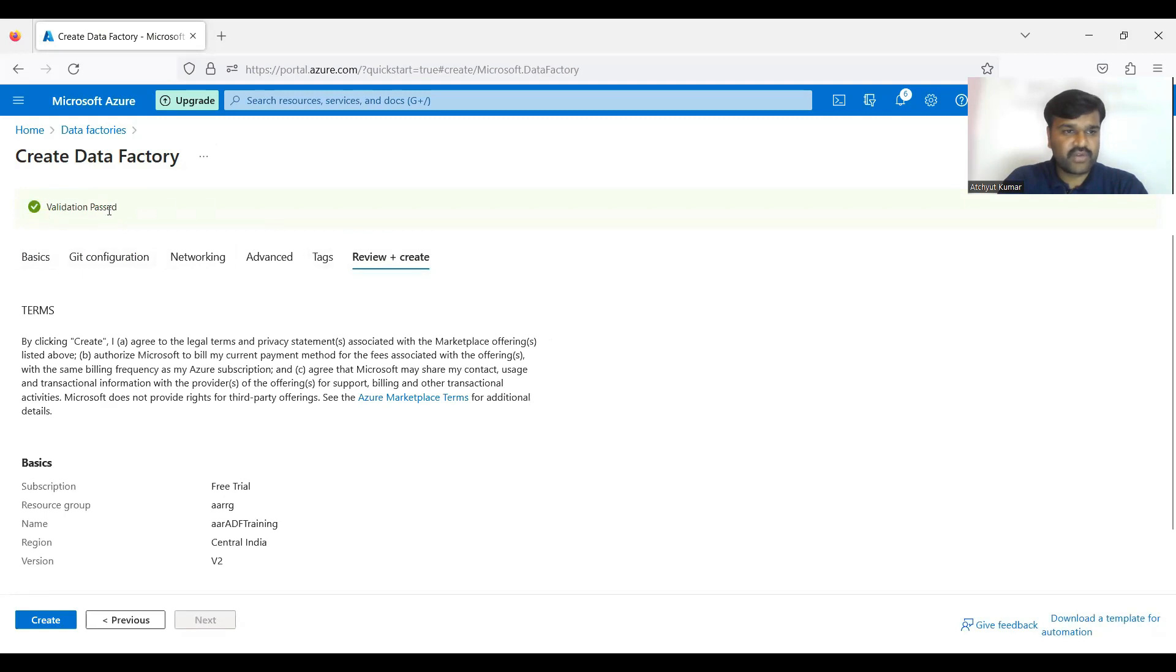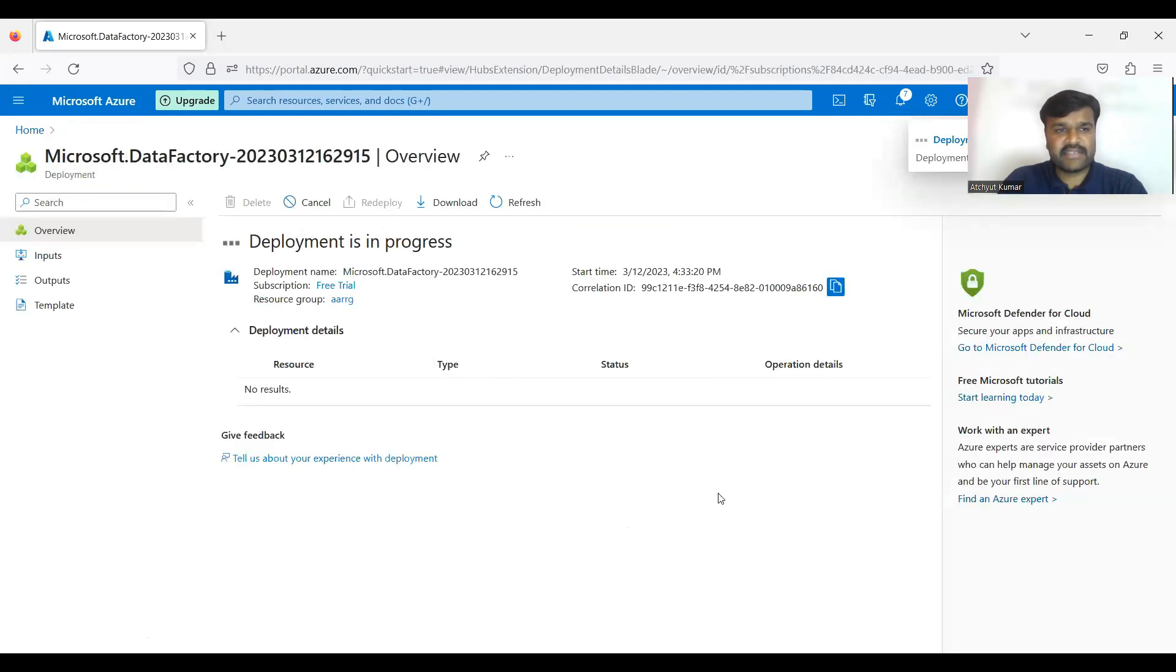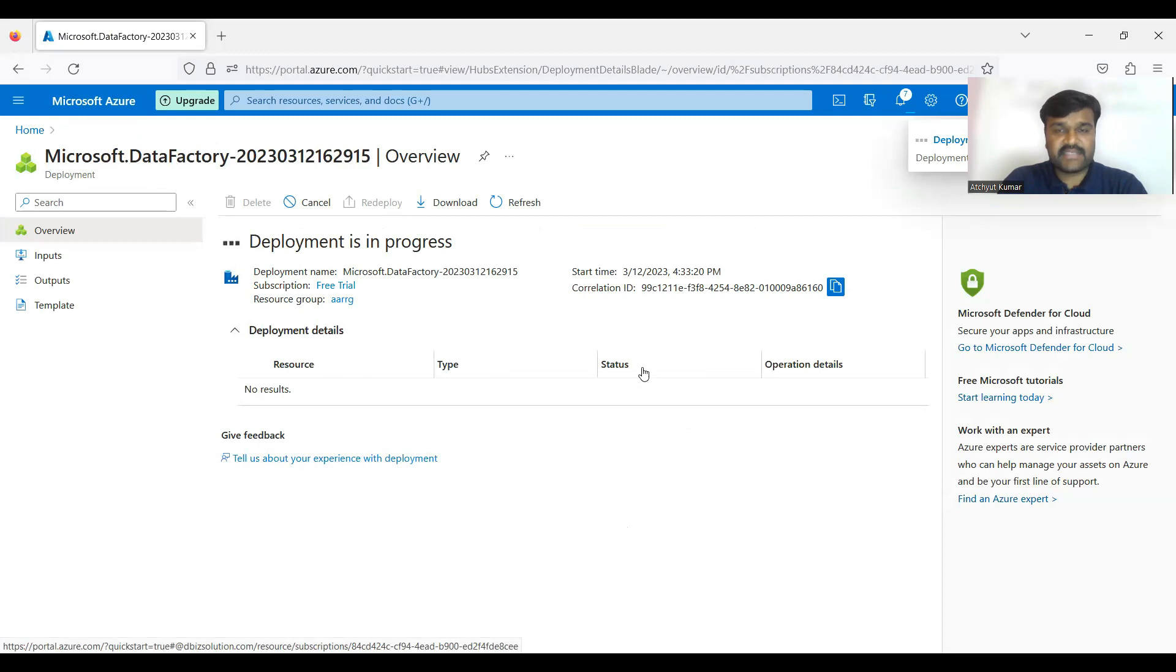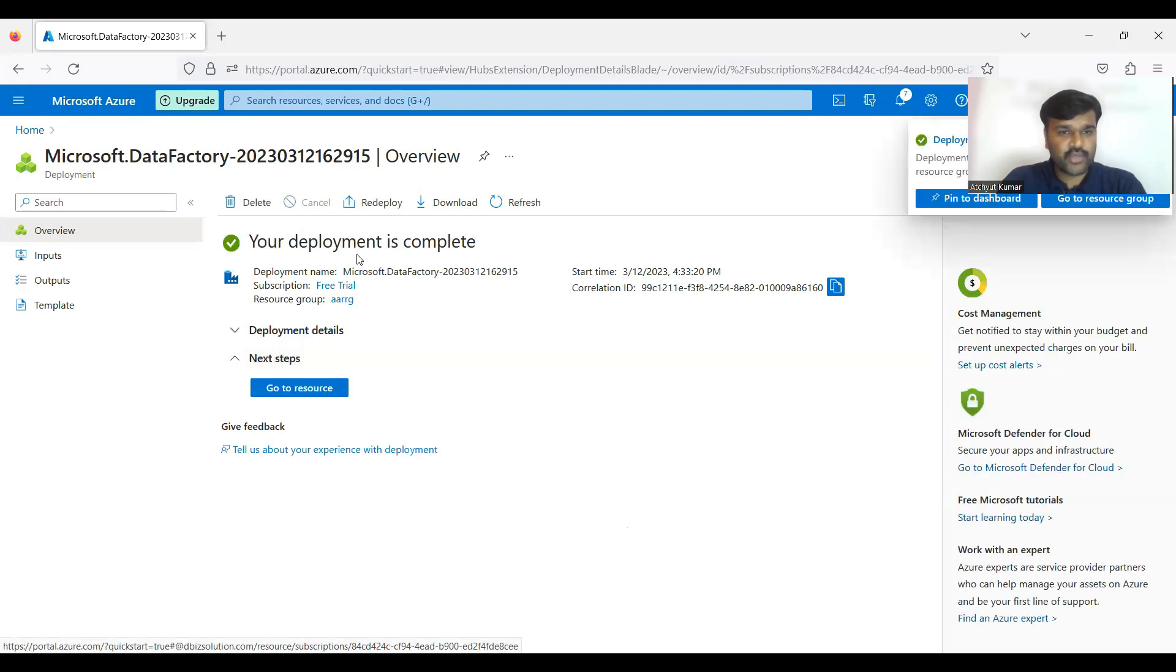Now go to the review and create. So whatever configuration you did, if it is proper it is going to allow you to create the data factory. That is what - validation passed, green. Now you can click on the create. So that what is happening internally is whatever the region you selected, in that region the softwares of this data factory is going to installed, that means is going to deploy.